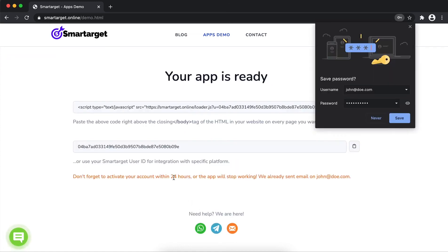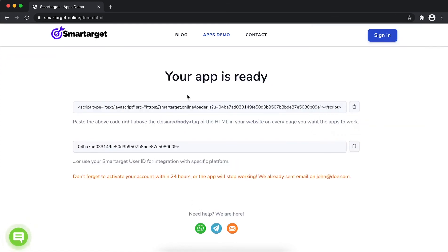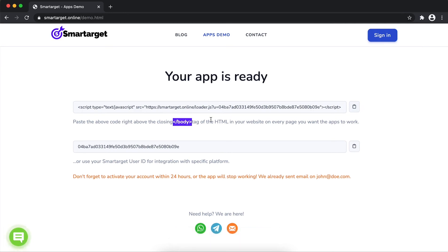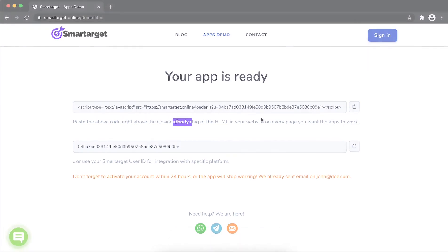Your app is ready. Copy the JavaScript code and paste it in your website before the body tag. If you use one of our integrations, use the user ID and paste it in the integration app.